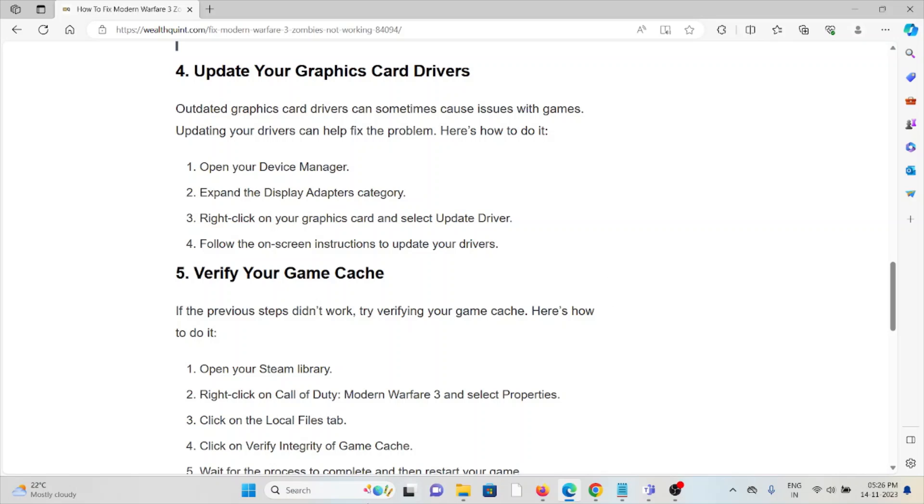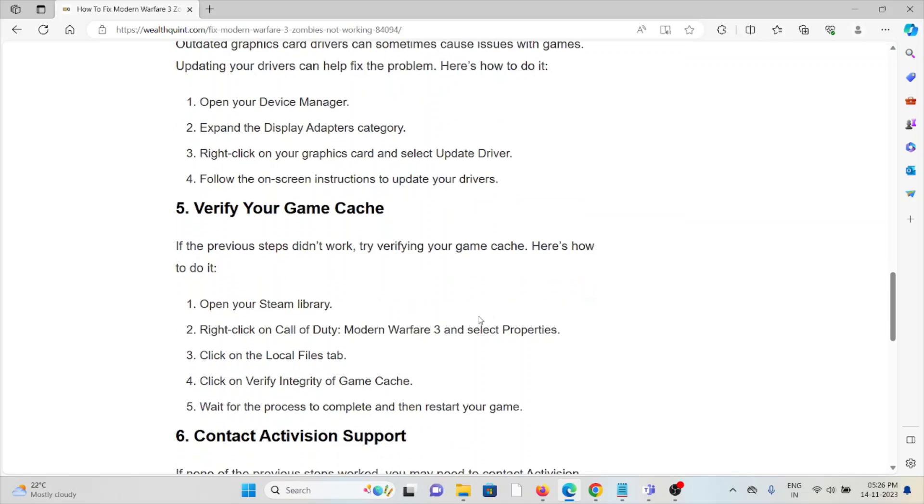The fifth method is verify the game cache. If the previous steps didn't work, try verifying the game cache. Open Steam library, right-click on Call of Duty Modern Warfare 3, then select Properties. Click on Local Files tab, click on Verify Integrity of Game Files, wait for the process to complete, and then restart the game.